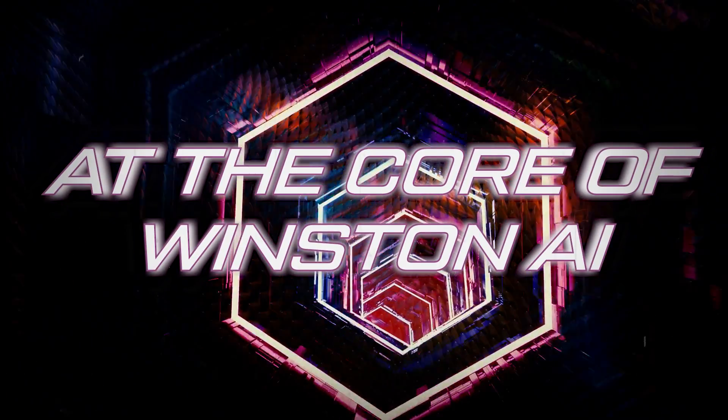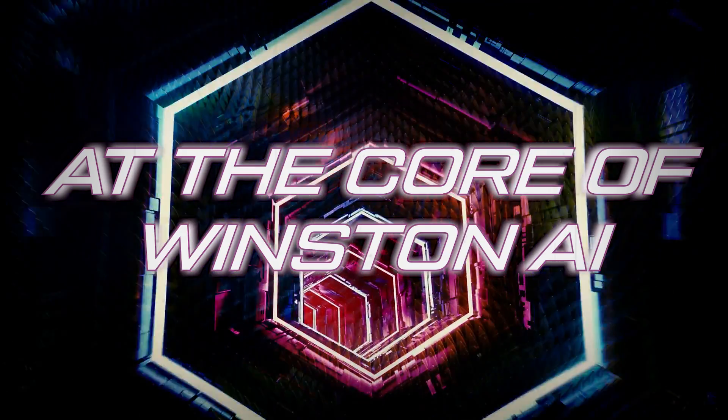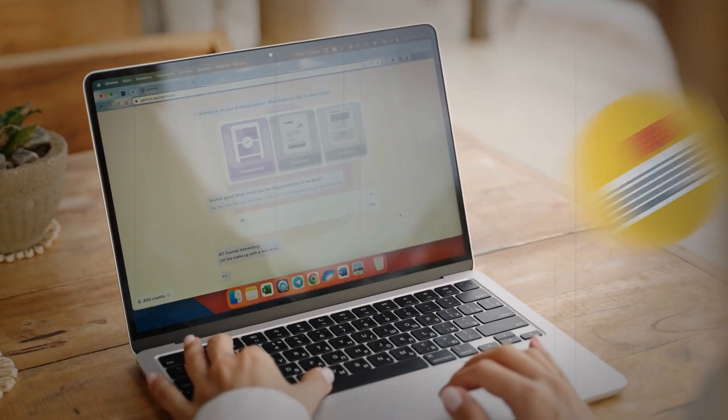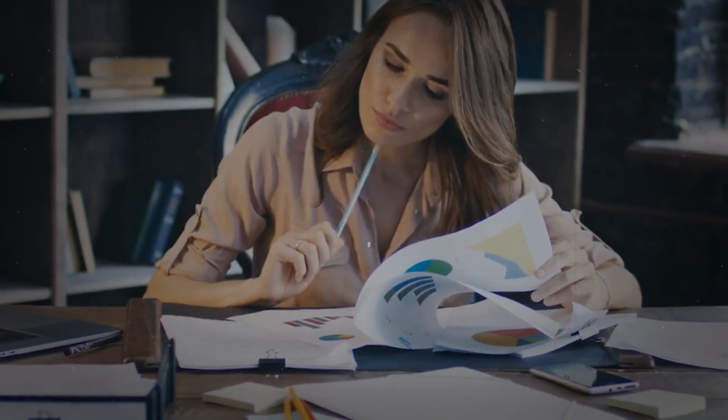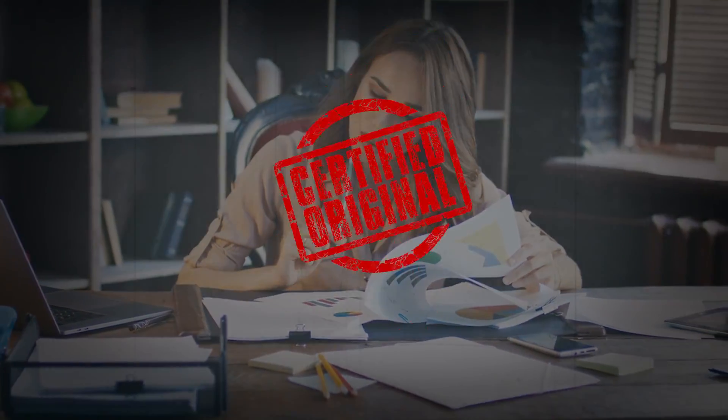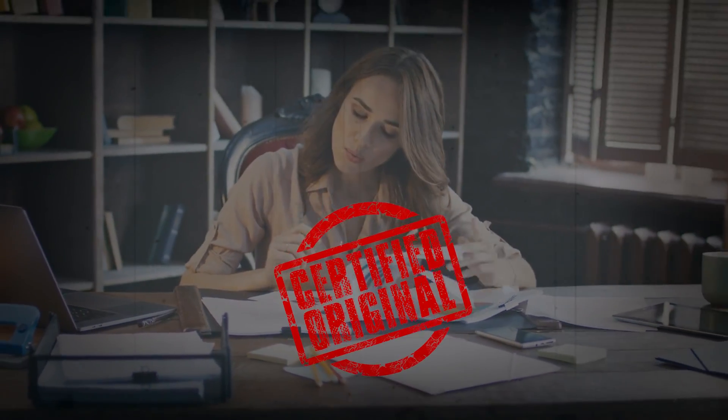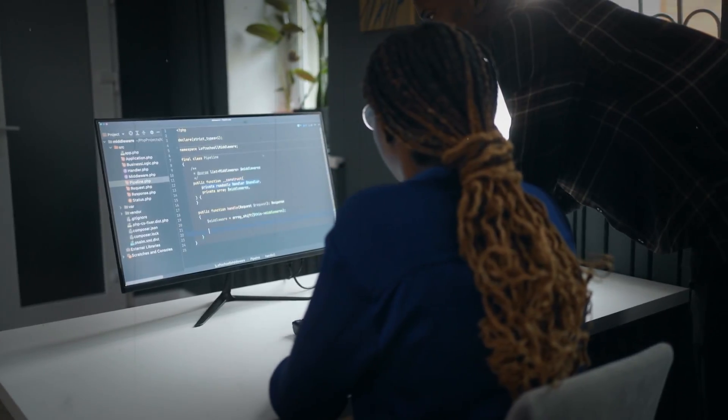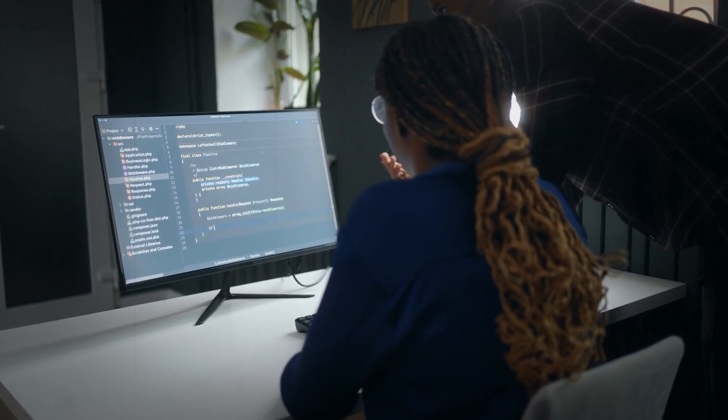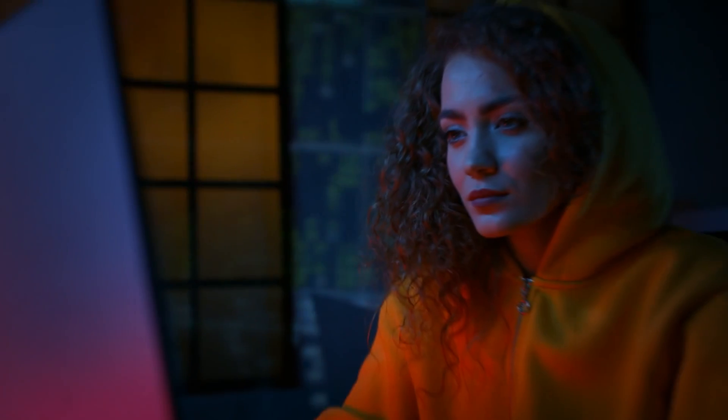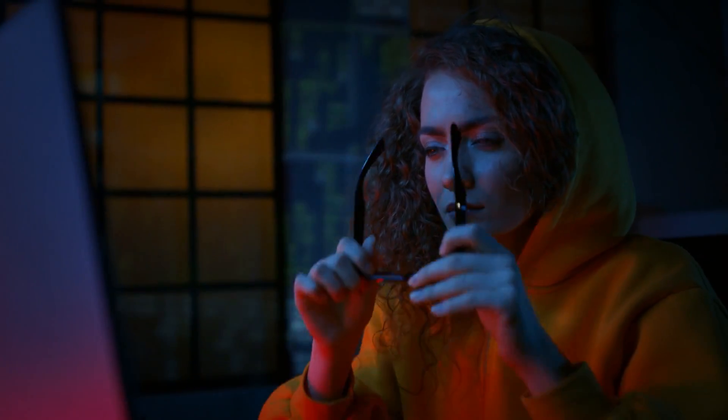At the core of Winston AI is its state-of-the-art plagiarism detection tool, providing users with the confidence to verify the originality of their work. Its user-friendly document organization features streamline categorization and labeling processes, enhancing overall efficiency.